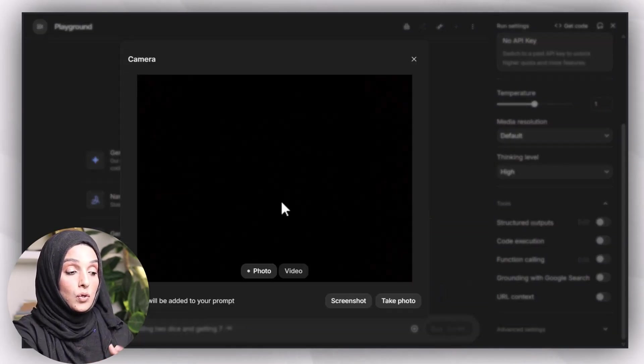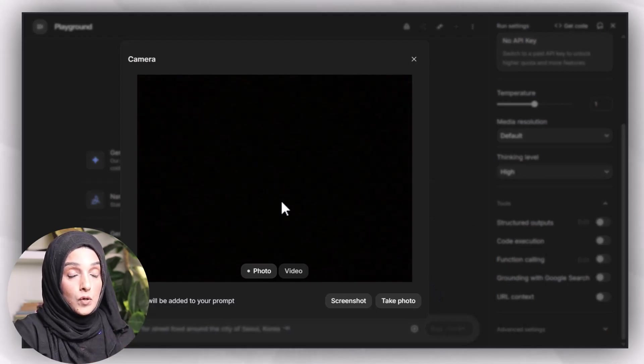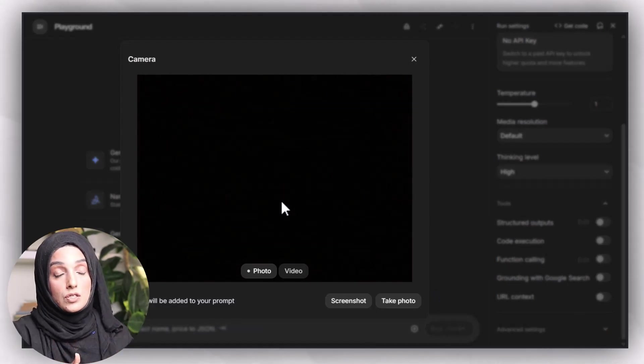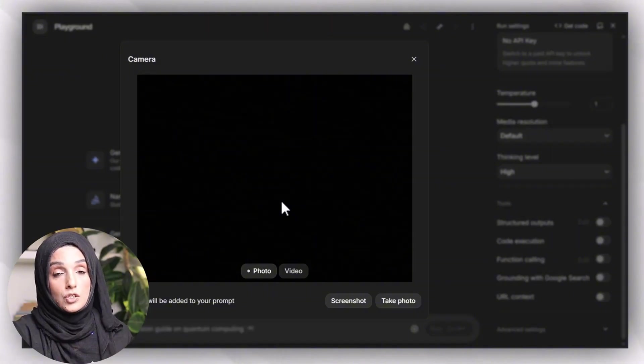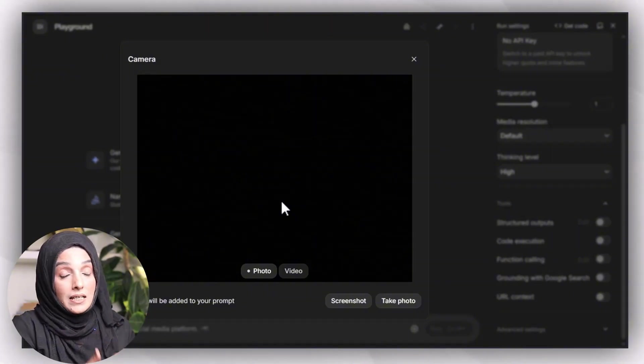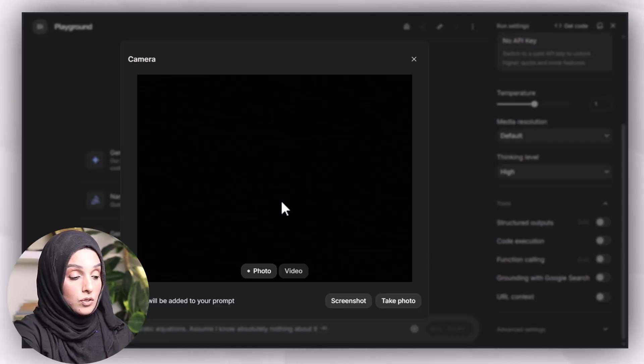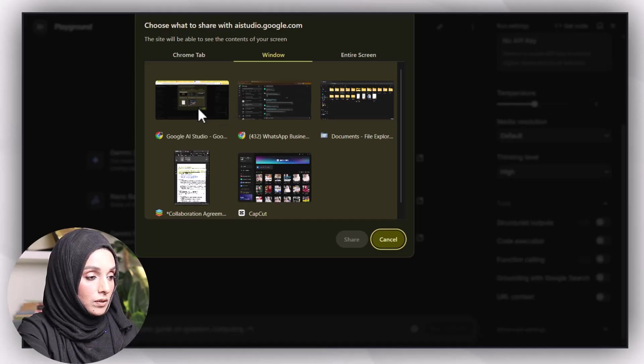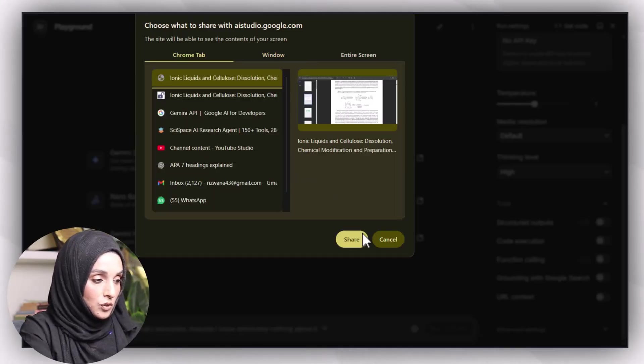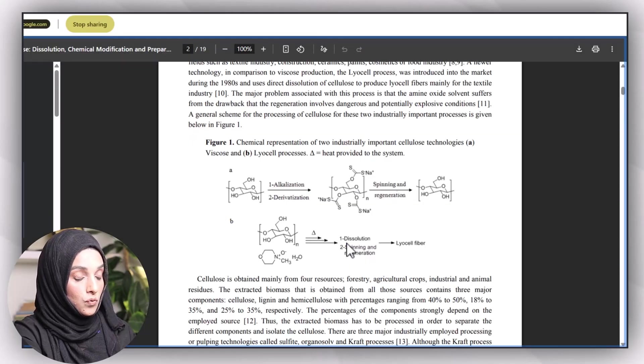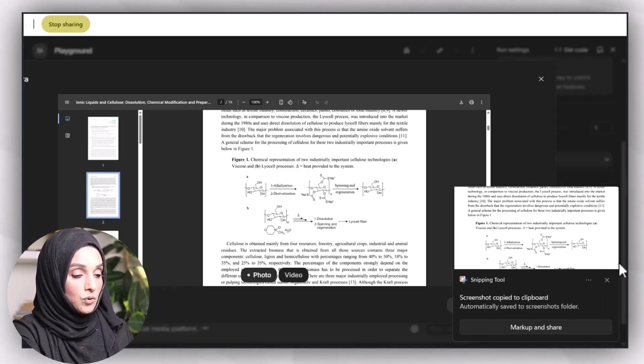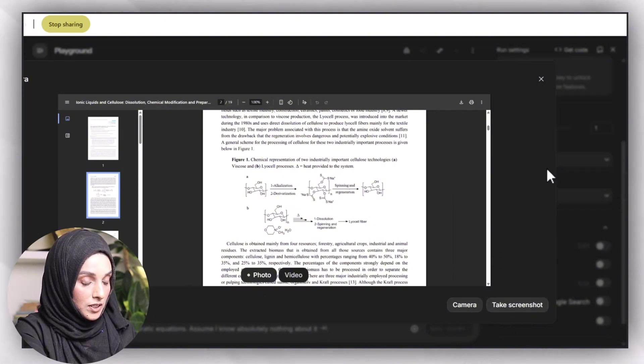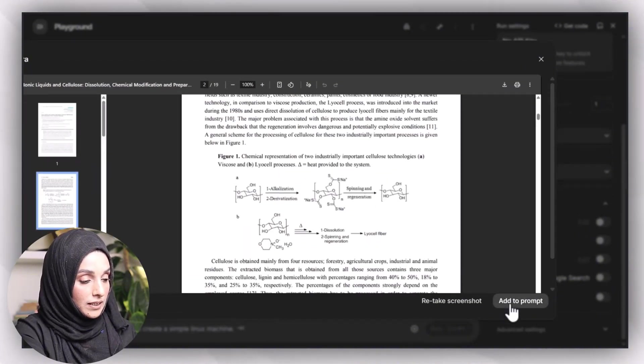This feature allows you to take help from the tool by sharing the screen of your research paper or any kind of research document you are working on. You can brainstorm and take suggestions where you feel stuck. You have to click on the photo and then you have to select the screen you want to share. You will click on that screen which you want to share, and then Google AI Studio will take the photo of that interface. You can press on take screenshot.